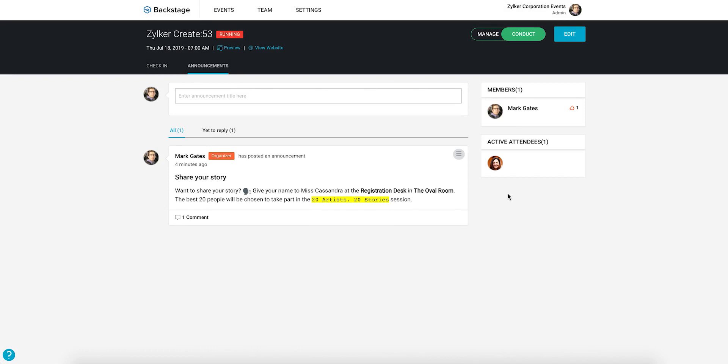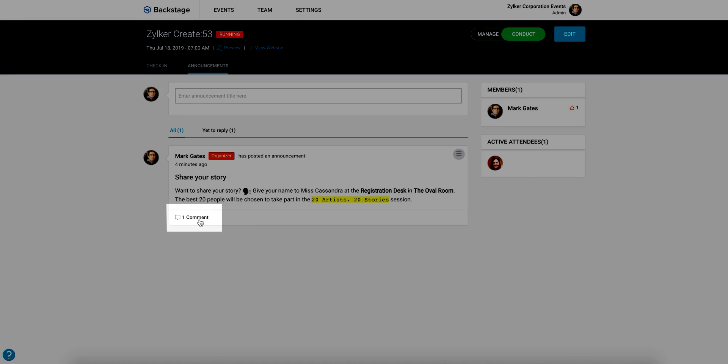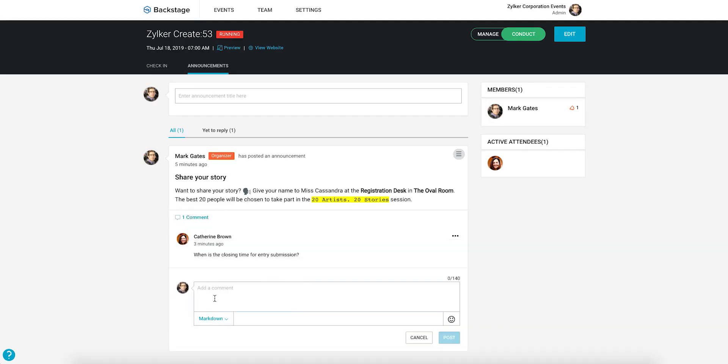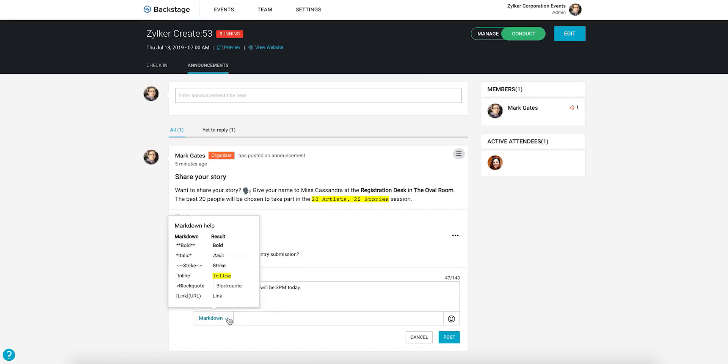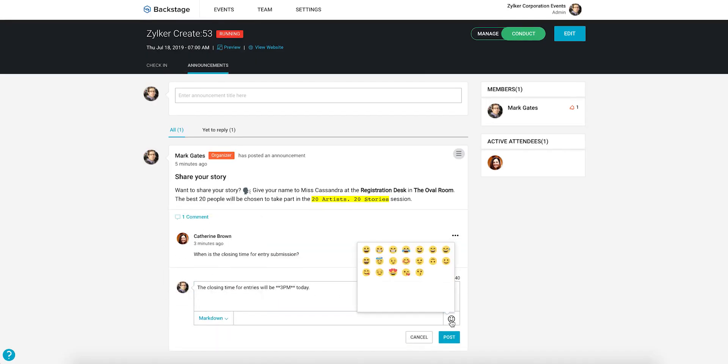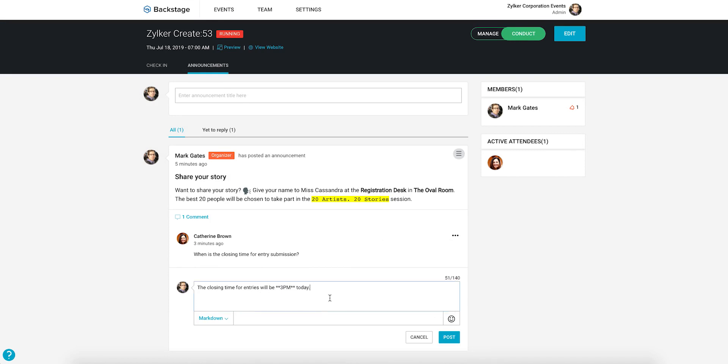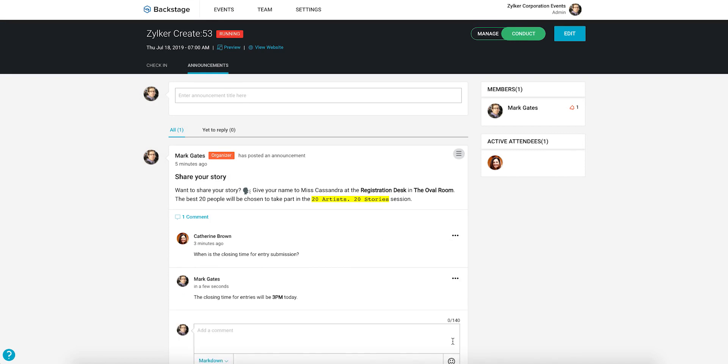If someone has responded to your announcement and you'd like to continue the conversation or clarify questions, you can comment on the same thread. Find your announcement and click enter a comment and add markdown styles or emojis if you like. Click post when you're done.